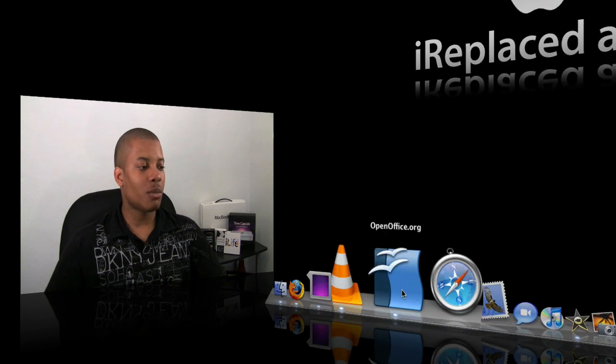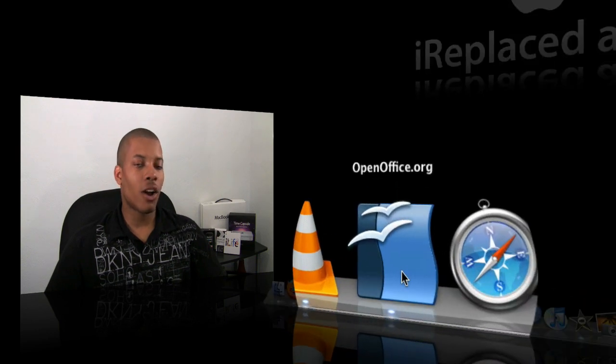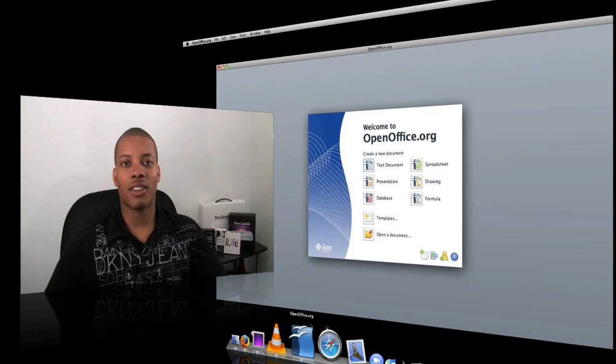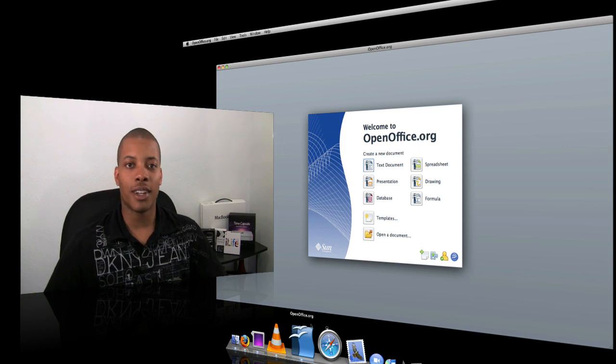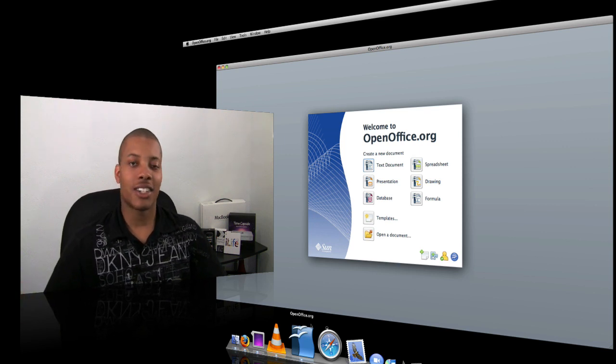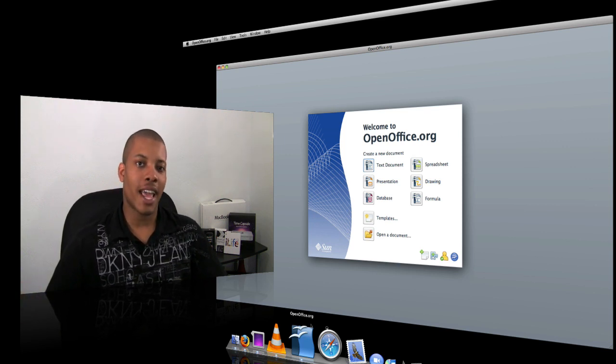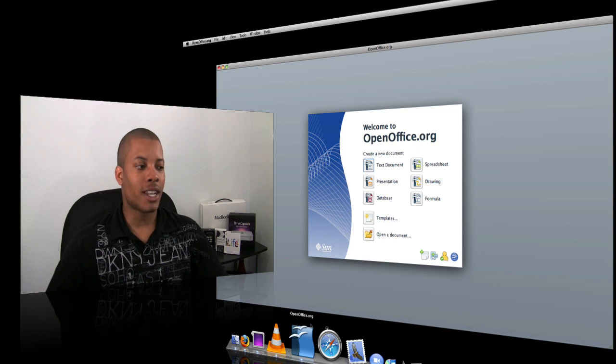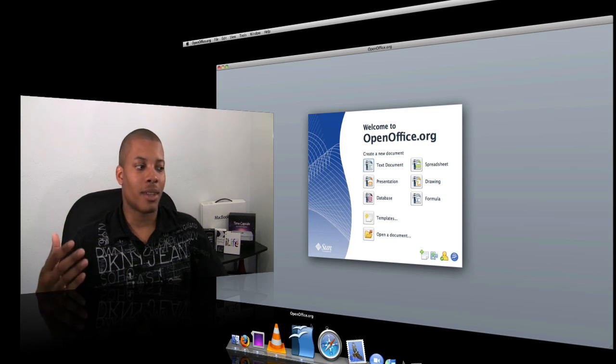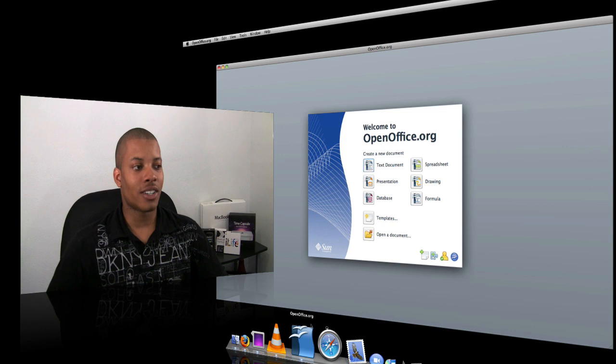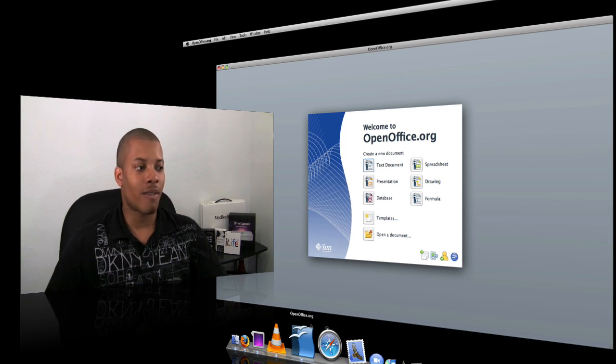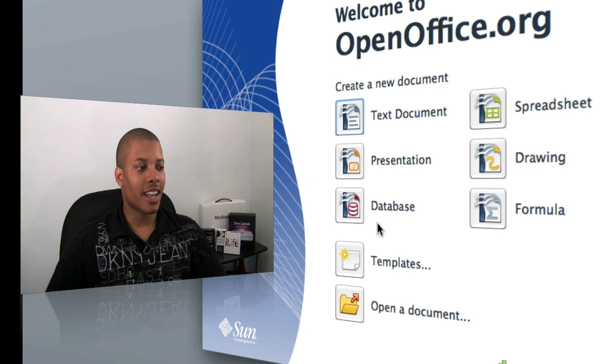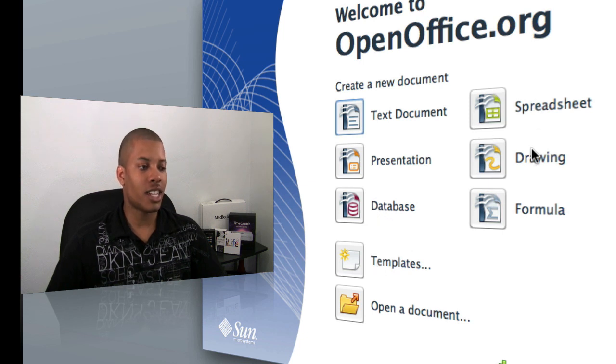Next up is OpenOffice. OpenOffice is the Microsoft Office equivalent for the Mac, but it's free. It's not developed by Apple, but by third parties—Sun Microsystems, which are pretty good. It's a darn good comparison to Microsoft Office. You can do text documents, presentations, databases, templates, spreadsheets, and drawing formulas.